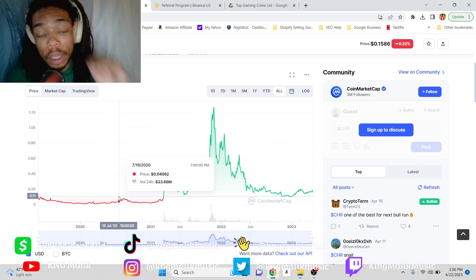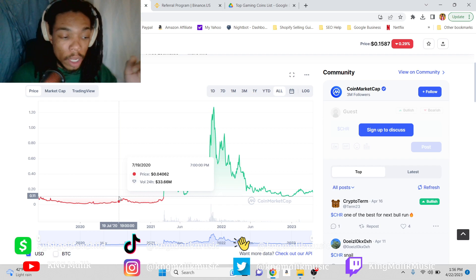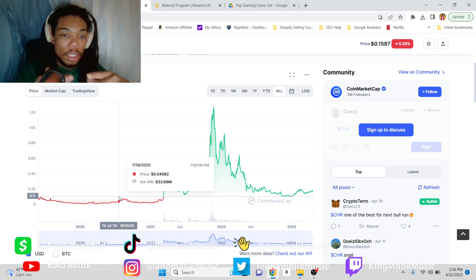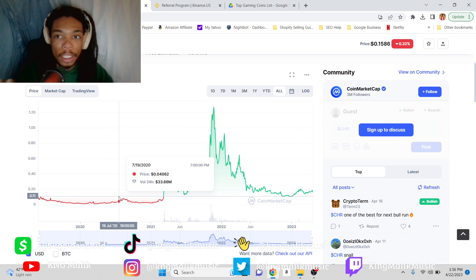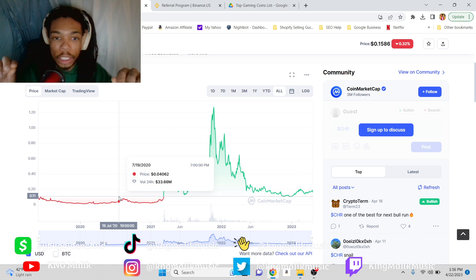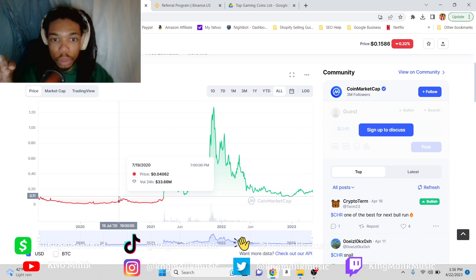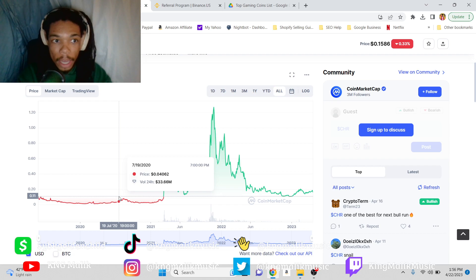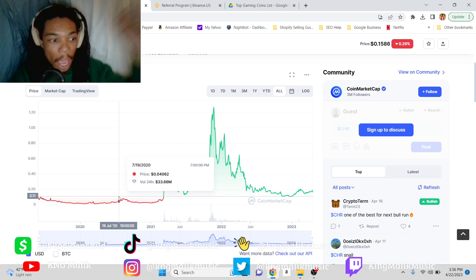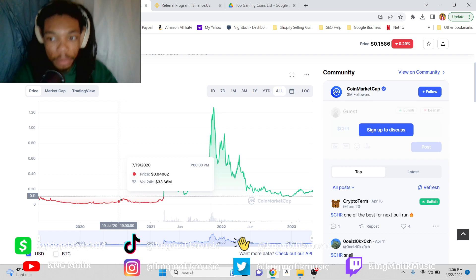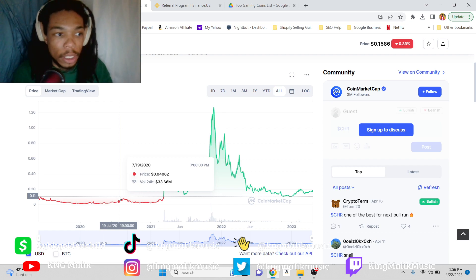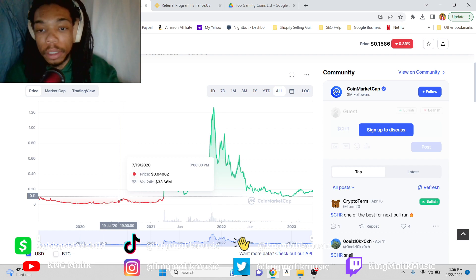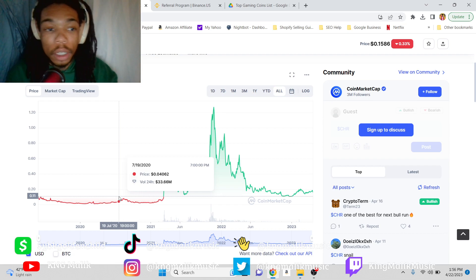You definitely want to get you some Bitcoin. If y'all trying to get some, scan this QR code right here, open up a Binance account. Click the link in the description, I'ma link it to the description. The rest of the coins, the other 10 coins, is going to be linked in the description as well.